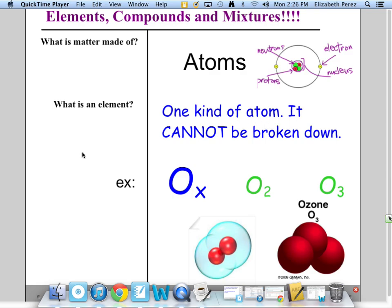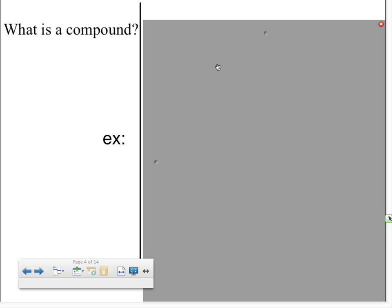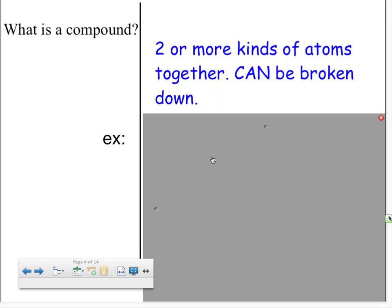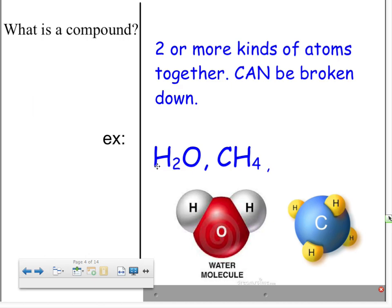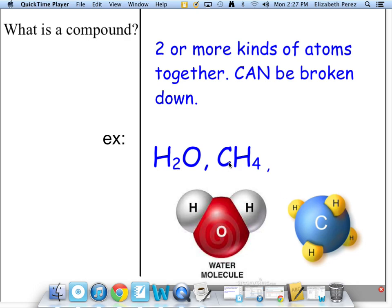An element is just one kind of atom — you can have as many as you want, they just have to be the same kind. A compound is where there are two or more kinds of atoms together, and it can be broken down because it's made up of more than one kind. For example, water: H is the symbol for hydrogen, and we have two of them and one oxygen. They are all connected into one unit, making this a compound because there are at least two different kinds of atoms.